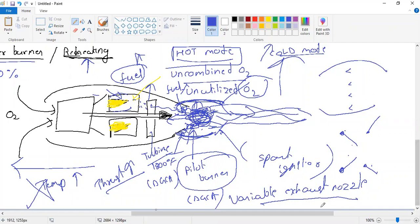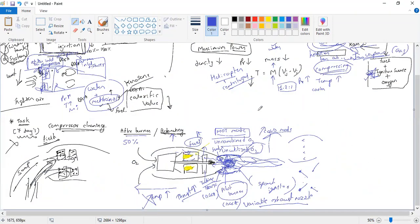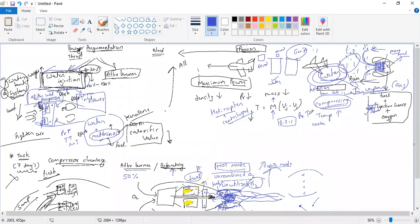That completes the power augmentation section. We understood what is water injection, how entering water increases thrust, and what the afterburner is and how it works. If you haven't understood, let me know — you can also watch the videos I have already put on my channel where both topics are covered.